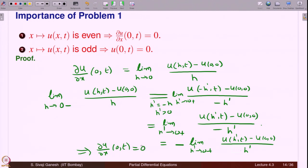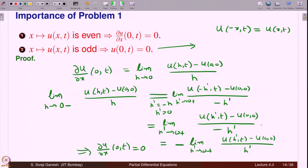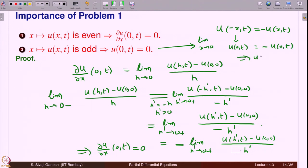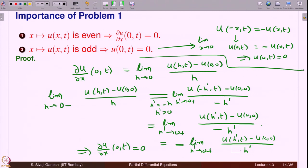Since u is even, u(-h', t) = u(h', t). So the left-hand derivative equals -lim_{h'→0+} [u(h', t) - u(0, t)] / h', which is the negative of the right-hand derivative. Both limits exist and one is the negative of the other, which implies both are 0, so du/dx at (0, t) = 0. For the odd case, since u(-x, t) = -u(x, t), letting x → 0 gives u(0, t) = -u(0, t), which implies u(0, t) = 0.